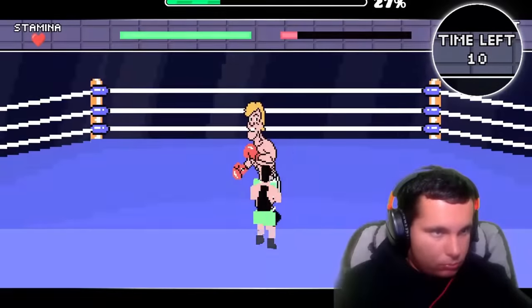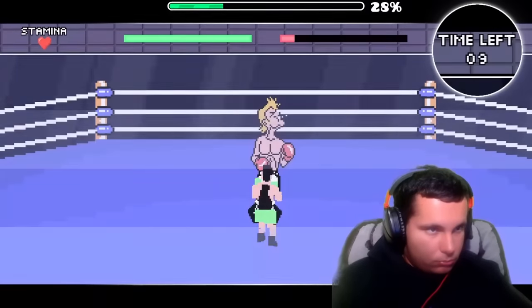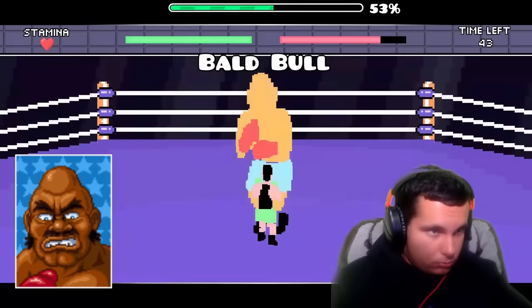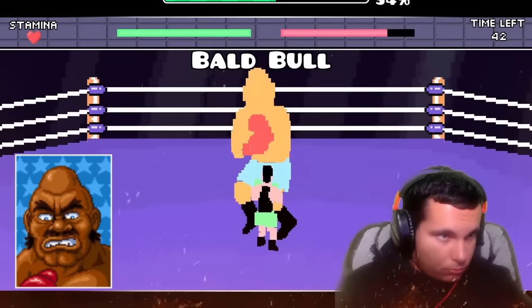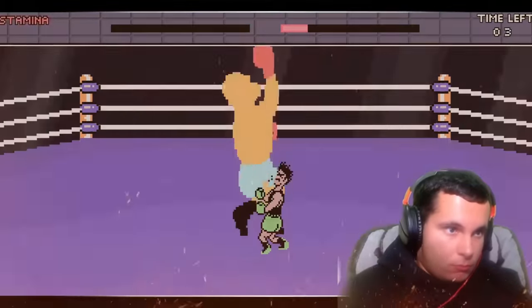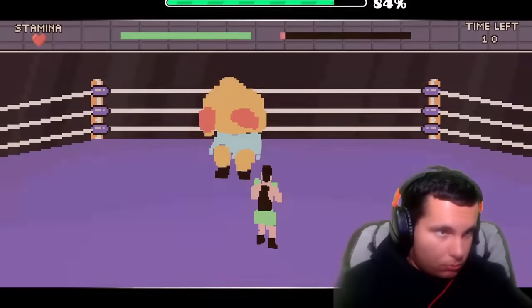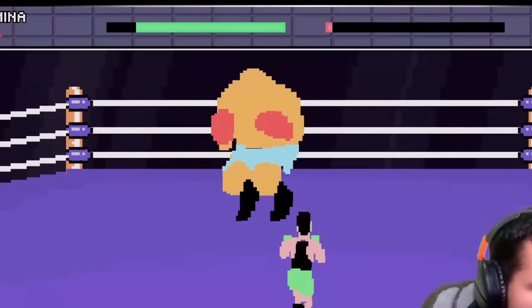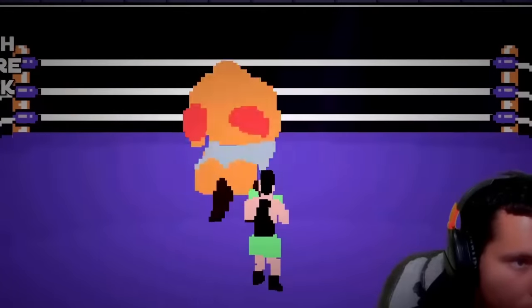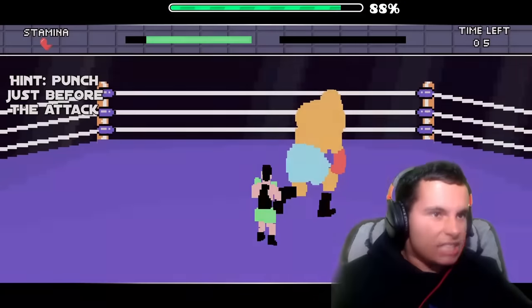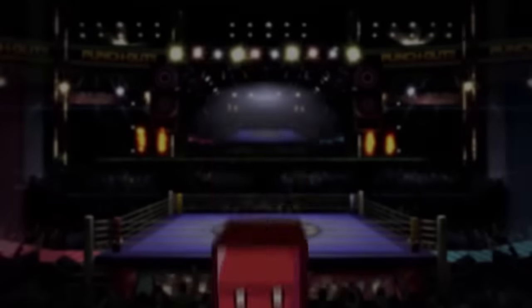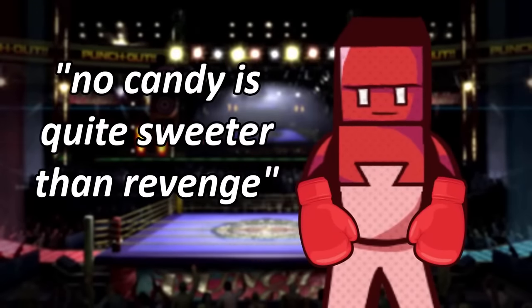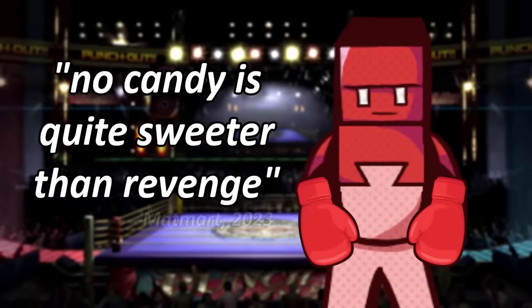After getting bodied a ton of times, I channeled all of my Smash Bros skill and annihilated Glass Joe. The next fighter would be Bald Bull, who was way tougher. For hours, I struggled to finish him off. But on one lucky attempt, I got to Bald Bull's final attack. I perfectly timed this hit and KO punched Bald Bull out of the arena. My time in the ring taught me that no candy was quite sweeter than revenge.